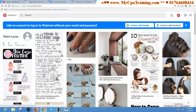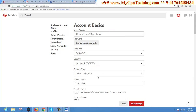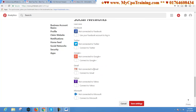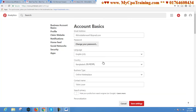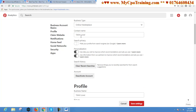Now you should change your Pinterest ID settings. You have to click on this Settings icon. You can edit every information from here. You can change email address, change user password, change language, country, and business type. You can change the contact name. My suggestion is to write different keywords here, like T-shirt Lover.